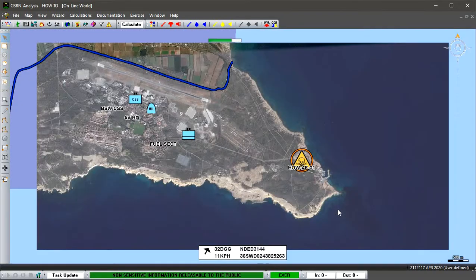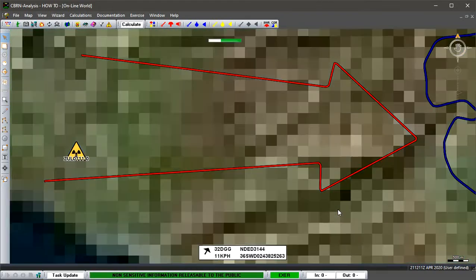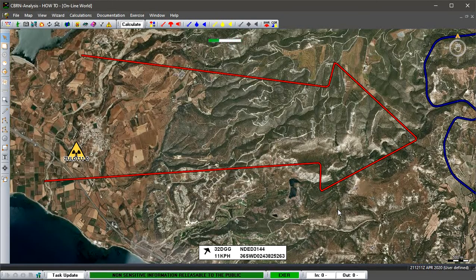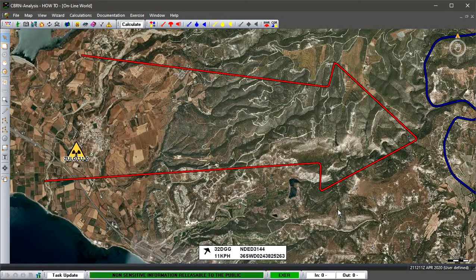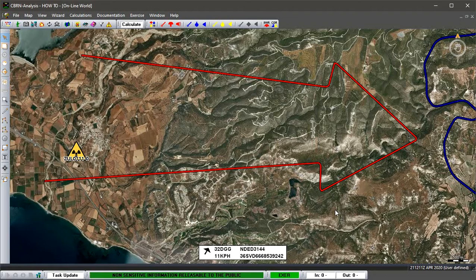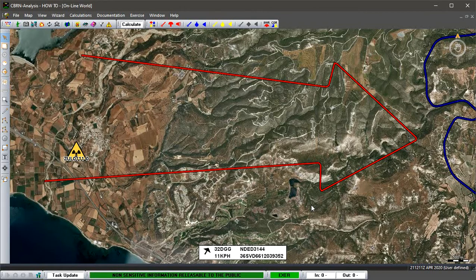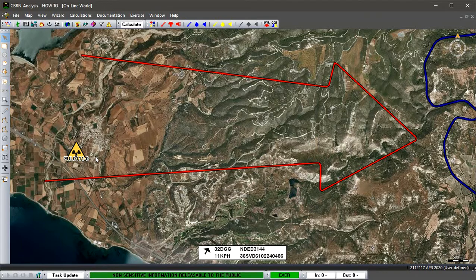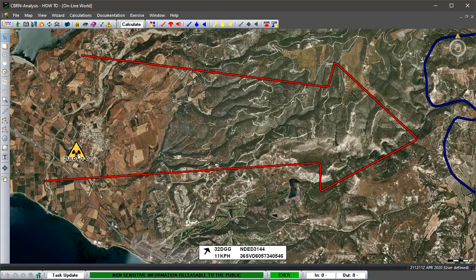We can also have enemy weapons, delivery weapons, whether they be biological, chemical, or in this case nuclear. You can place them depending on the information that you receive.